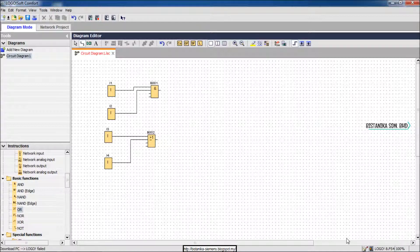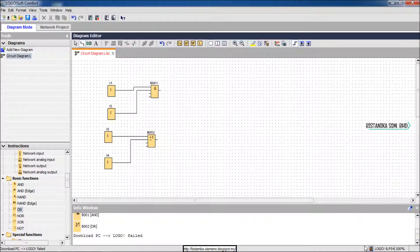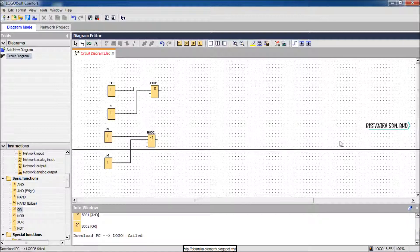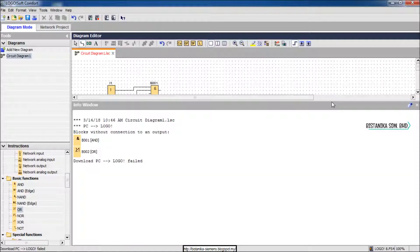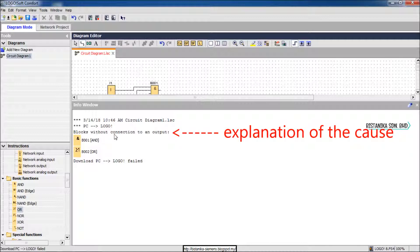Press F2 at your keyboard or click the info window button at the bottom. Explanation of the cause is written in the info window.